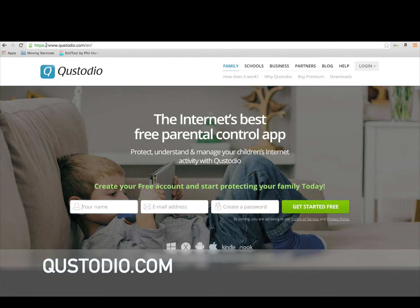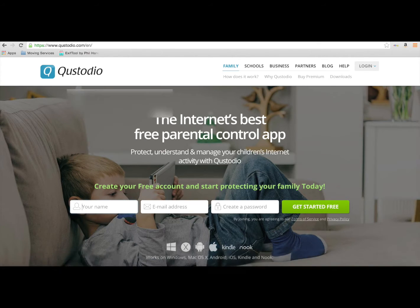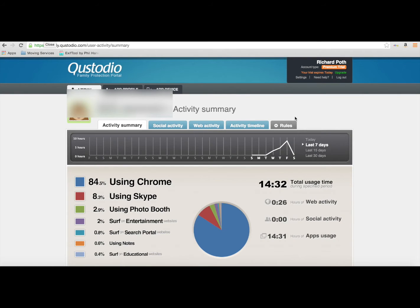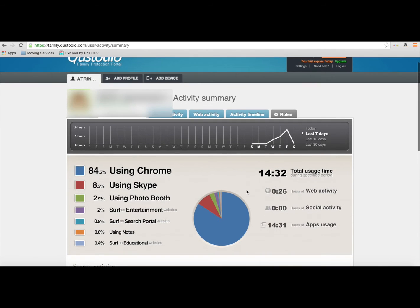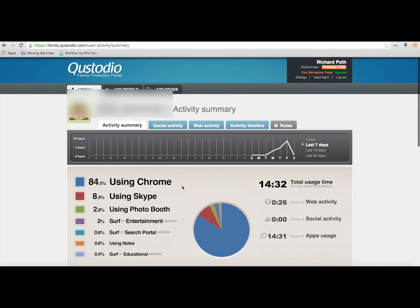I've set up an account already for my daughter, so this is the account that I'll be using. As you can see here, it gives you an active summary of what's going on with what my daughter is actually doing at the current time.